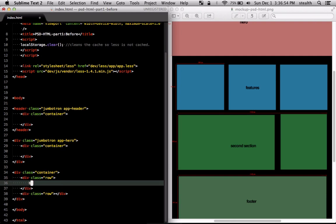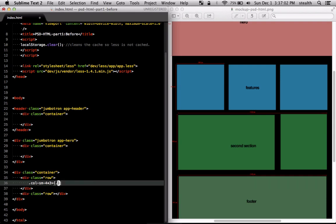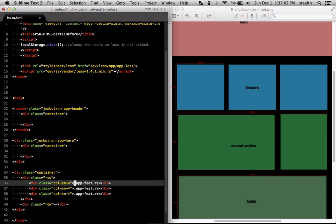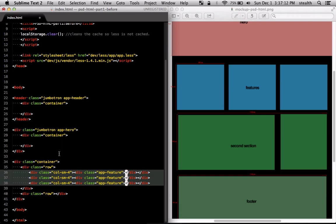Inside the first row we're going to put three columns and each one is going to be four columns wide and inside each one of them we're going to put the app-feature class. Let's select all of these and okay so that looks good.